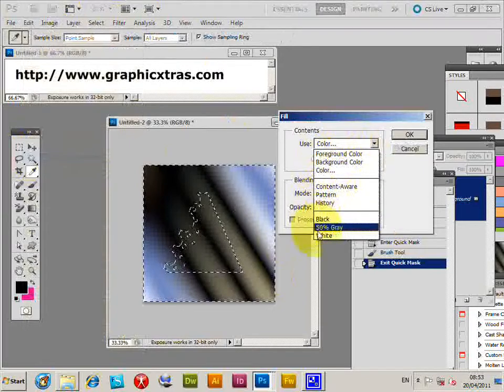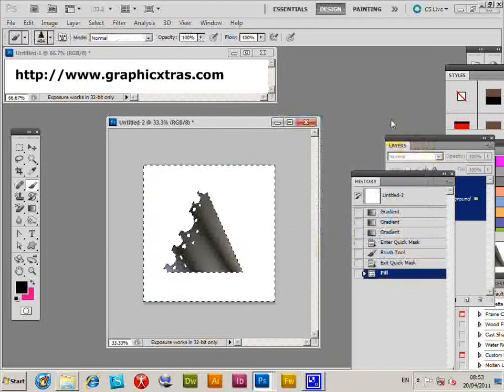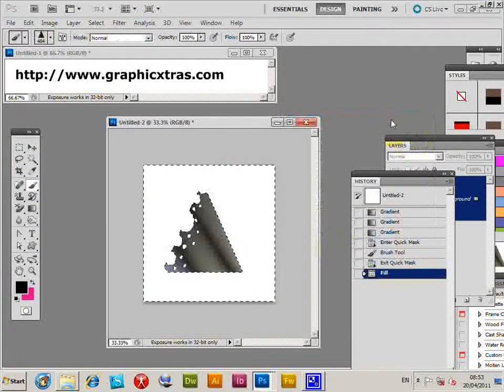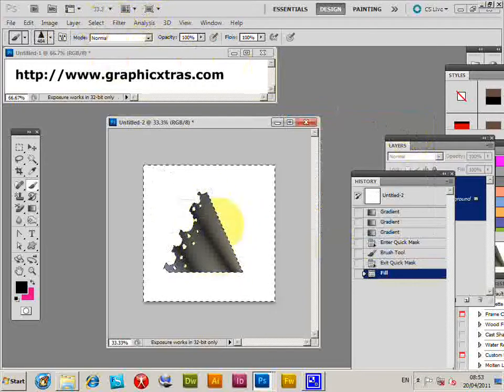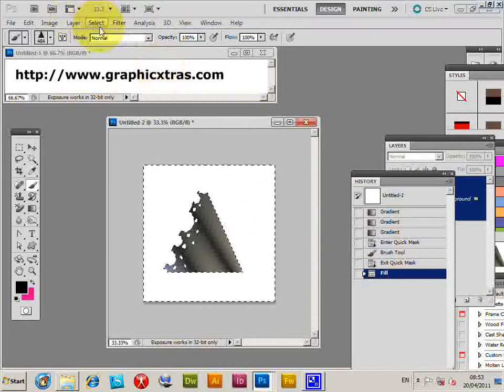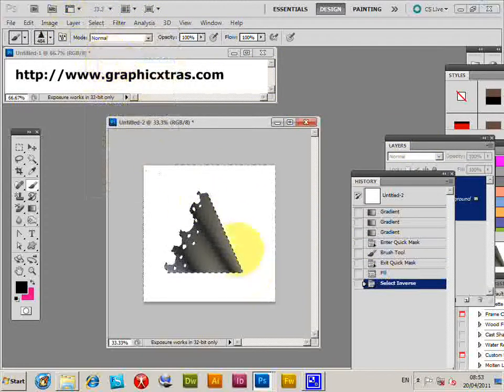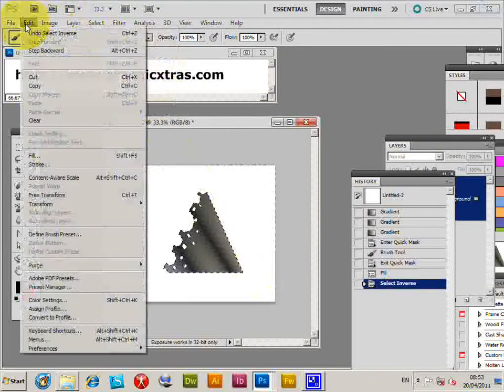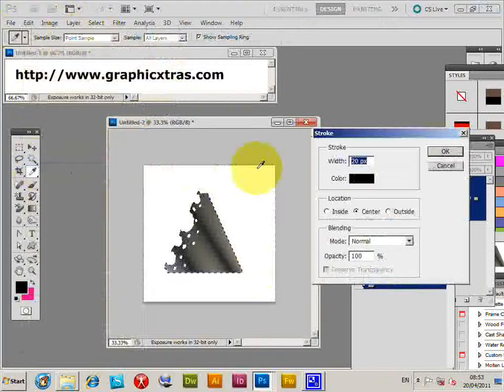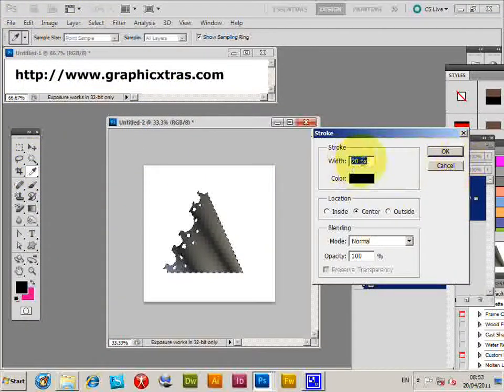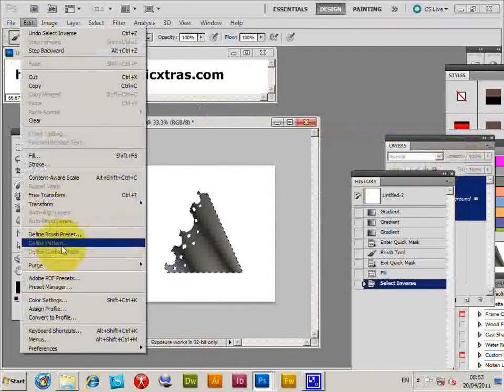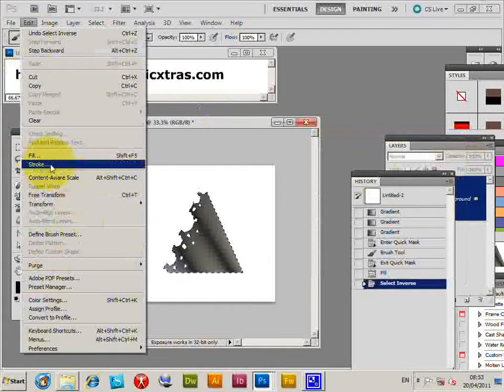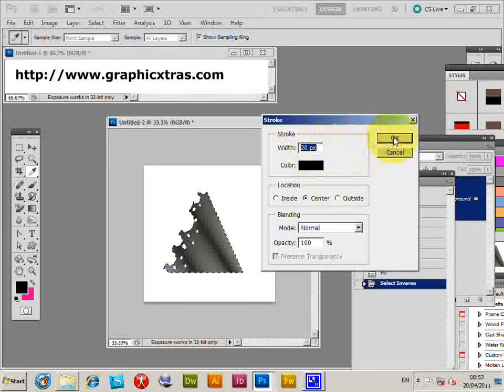You can use any color, but I'm going to go for white because that's a standard frame. Now invert the selection, and I want to add a quick edge to that selection, so I'm going to go to Edit > Stroke. Once it's done that, click OK.